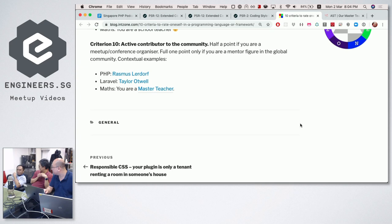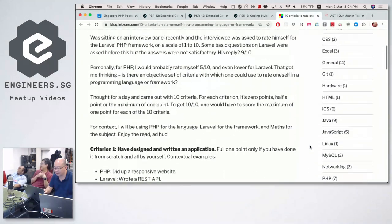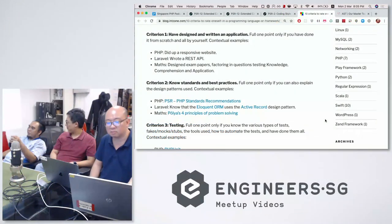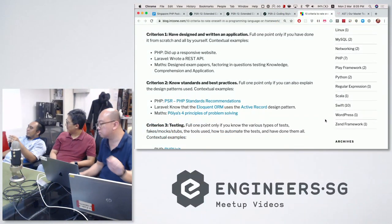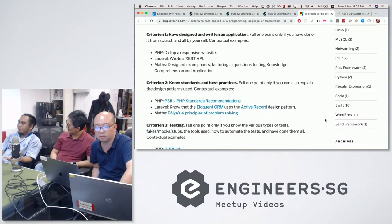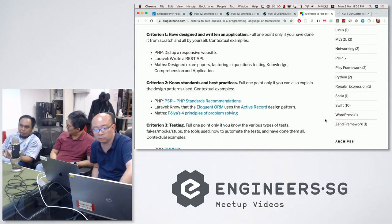That's the design of the rating system. Hazrul loves what was done but would give different weightage to different criteria — he doesn't quite agree that all criteria are equal. Perhaps things like actively contributing to the community or writing a framework from scratch should be weighted more heavily than others.